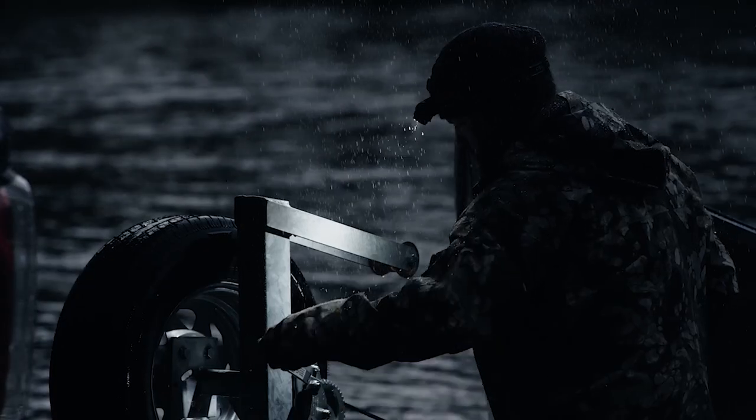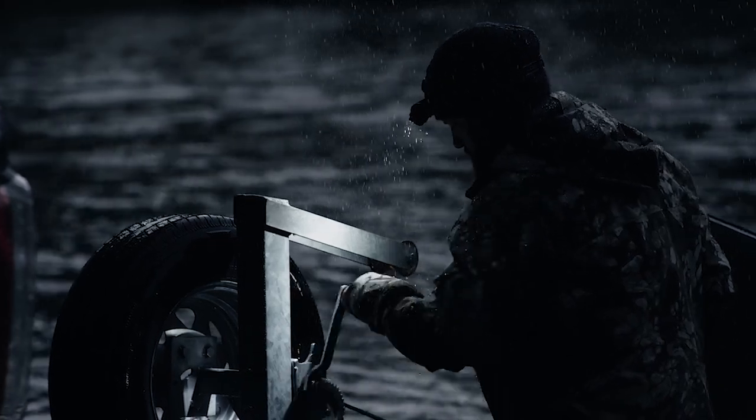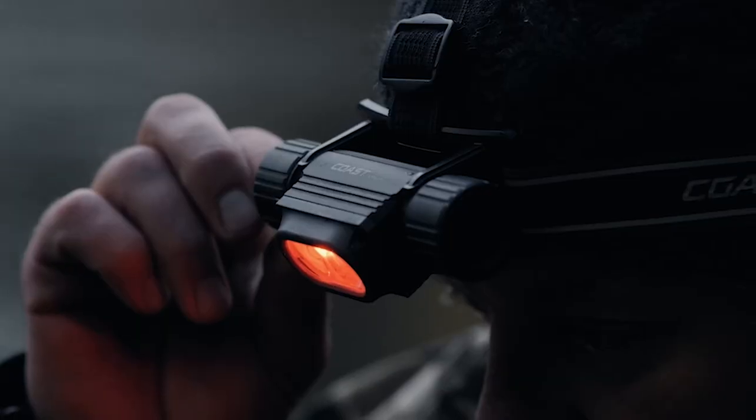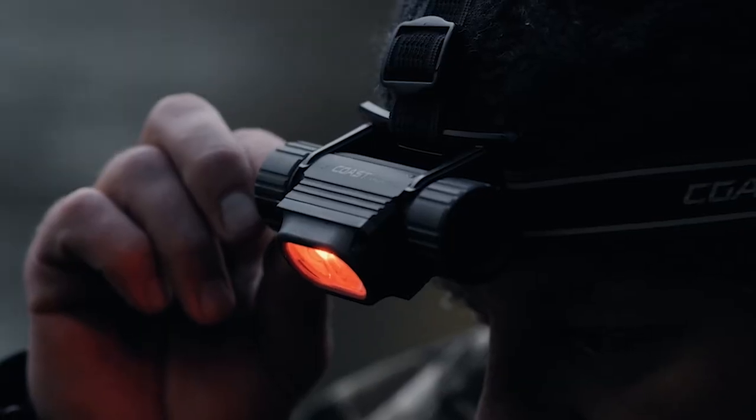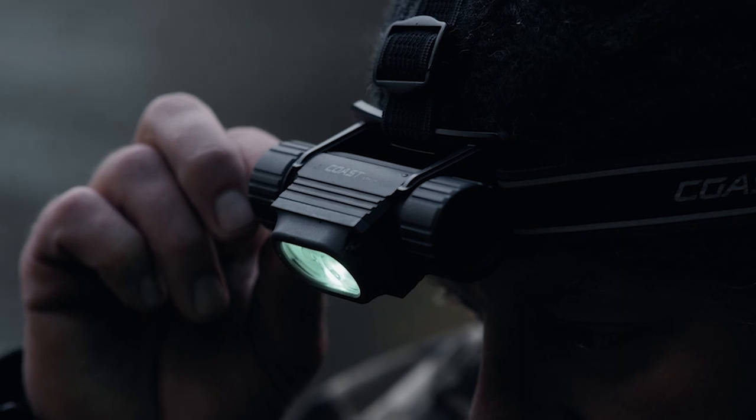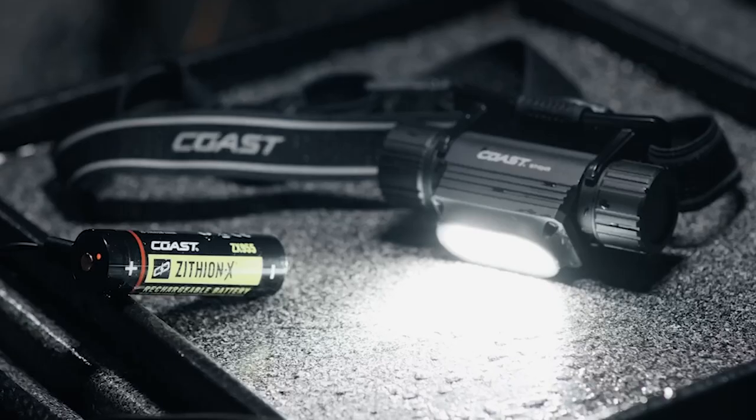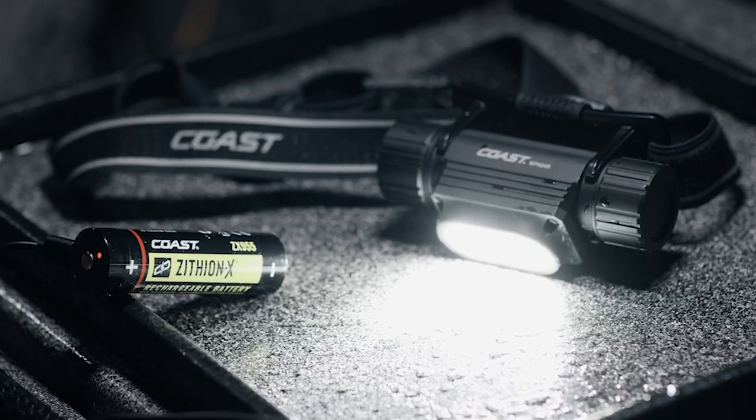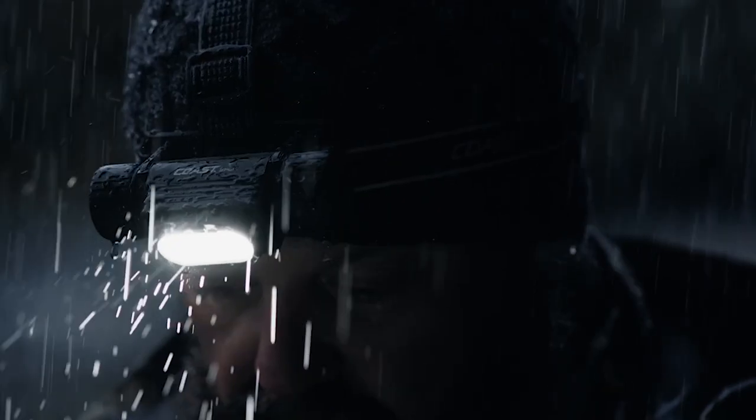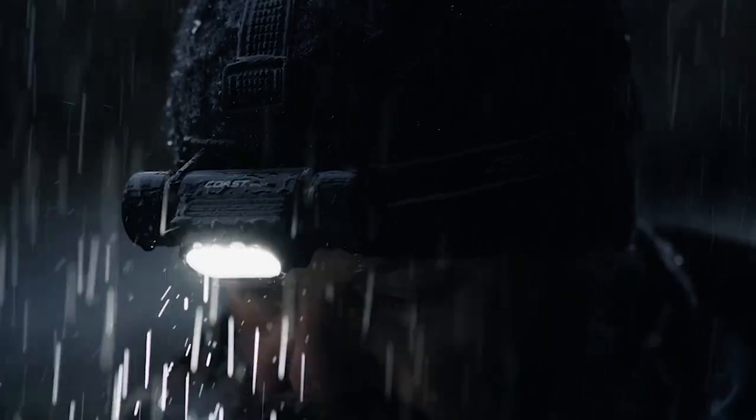Waterproof up to an extraordinary five meters, the WPH-34R offers dual-optic technology with six light modes, rechargeable plus functionality, and is backed by Coast's famous lifetime warranty.